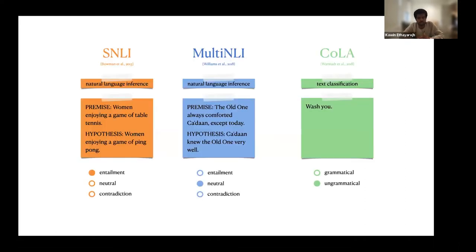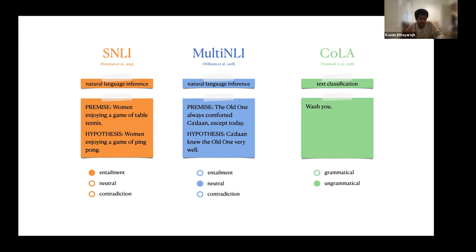To test this experimentally, we considered three canonical NLP datasets. The first is SNLI, a natural language inference dataset where the goal is to predict whether a hypothesis entails, contradicts, or is neutral to a given premise. Multi-NLI is a similar dataset containing data from multiple different domains. Lastly, COLA is a grammaticality detection dataset where the goal is to predict whether a particular text is grammatical or ungrammatical.